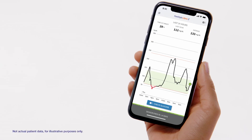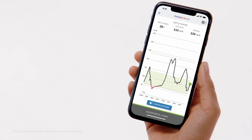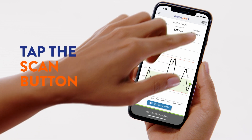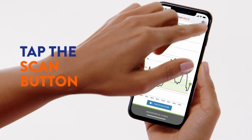If you're using an iPhone, there are two types of scan buttons: a blue button at the bottom of the home screen, and if present, you can also use the gray scan icon in the top right corner. Tap either scan button to put the app in a scan-ready state.